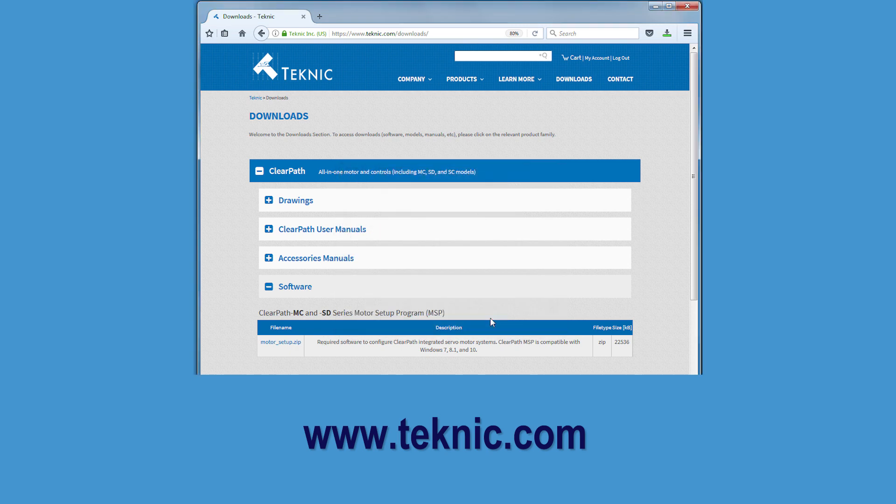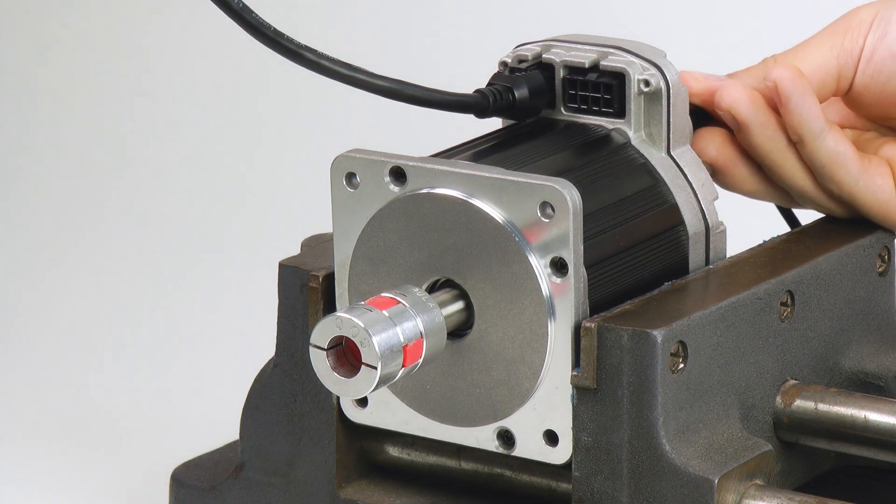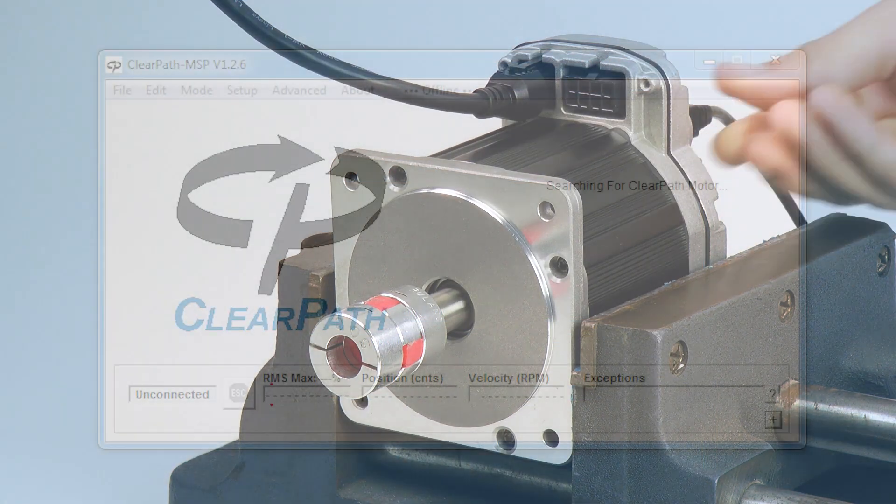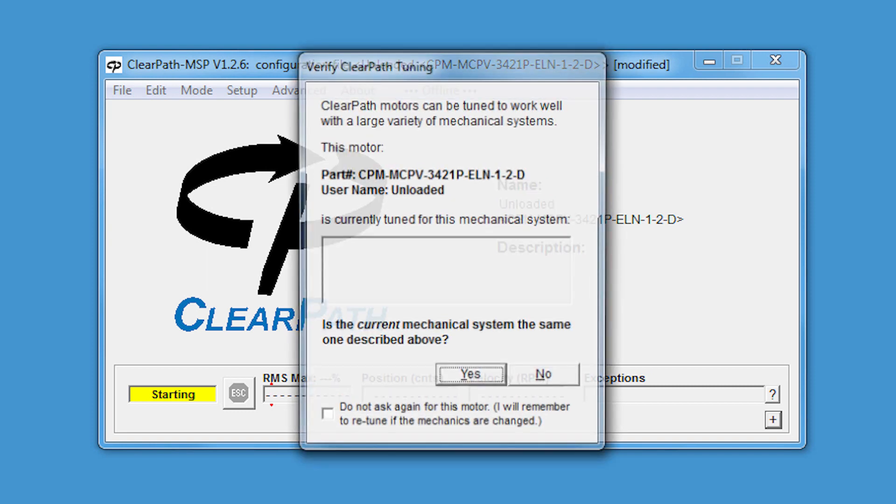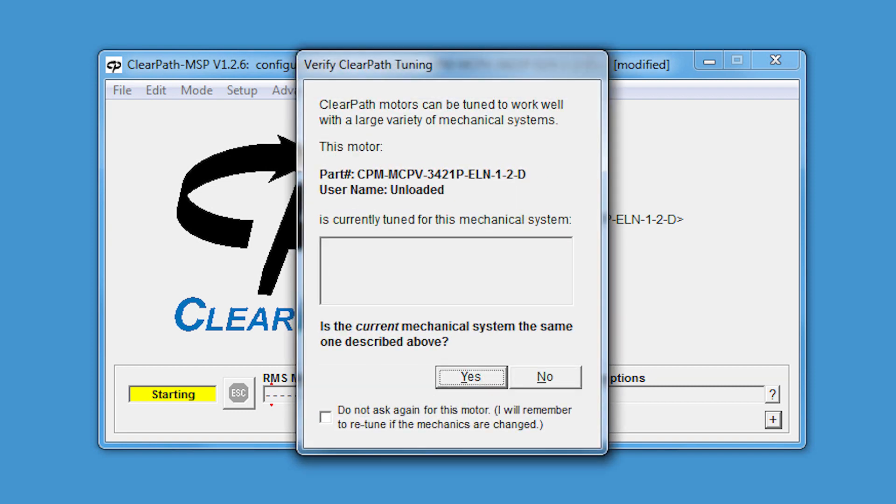When you connect your USB cable, you'll see MSP detect the motor and then show you this Verify Tuning dialog. So, what does this dialog mean?